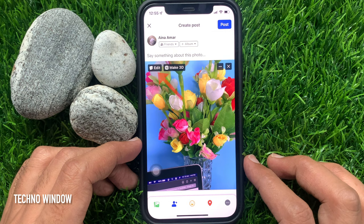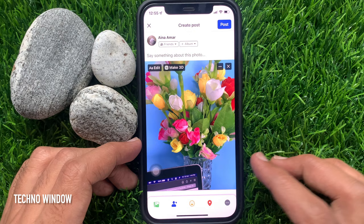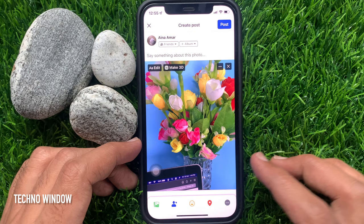Tap done on the top right. Here you will find the edit button on the top left of your uploaded photo. Tap edit.